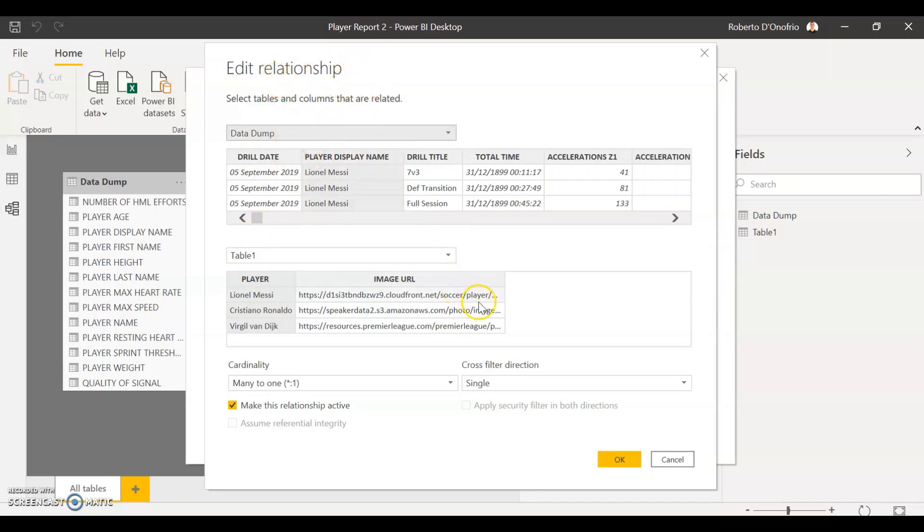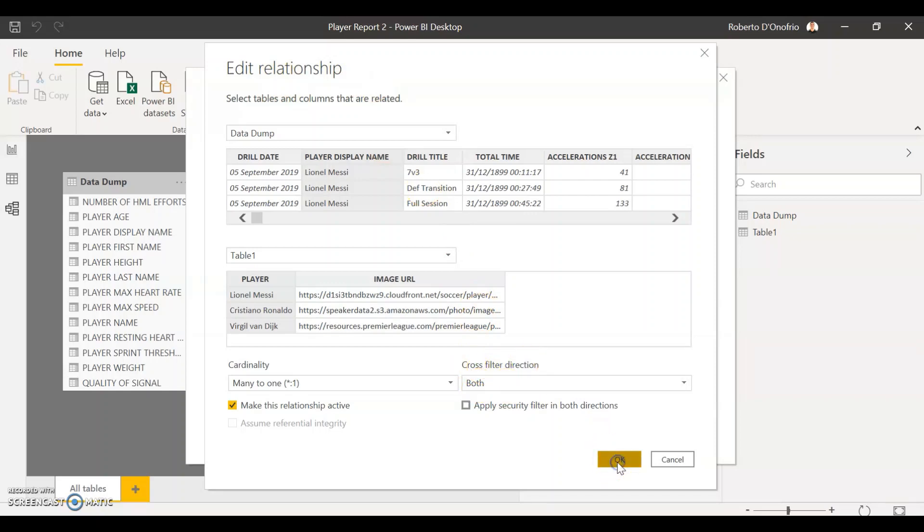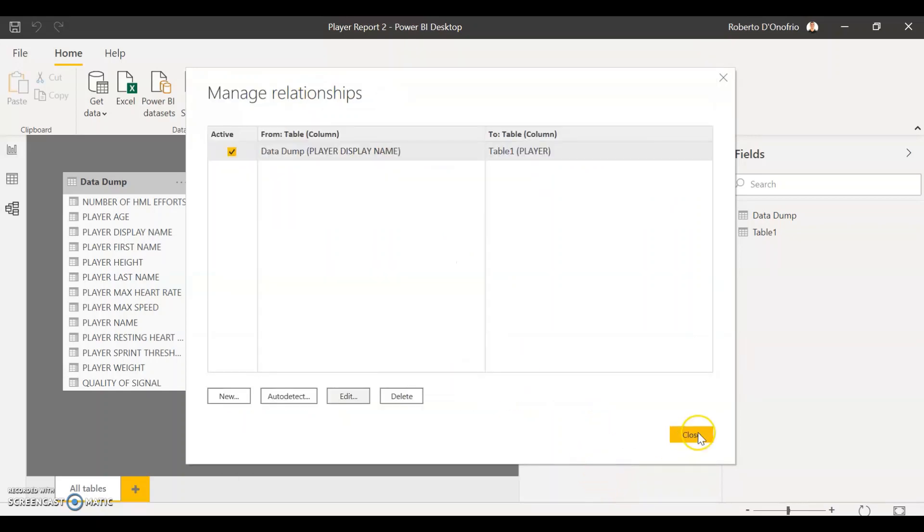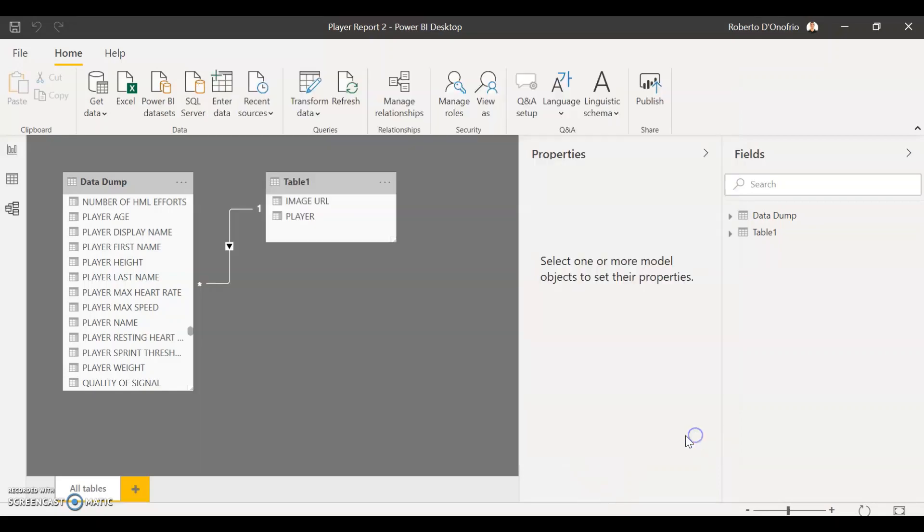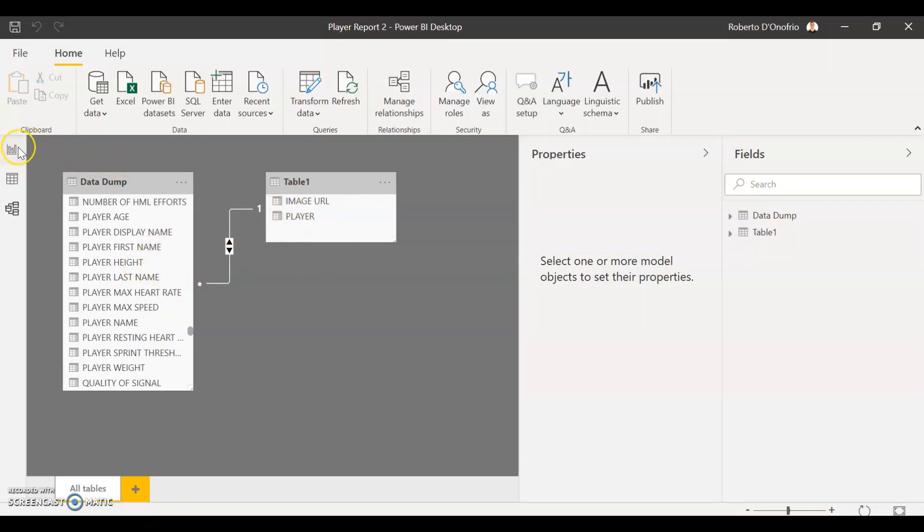Because we want to make sure that we select under cross filter direction we put both. Okay, this is really important. So make sure you come to edit your relationship, cross filter direction, and select both, and just go to okay. This is going to be the final touch in order to create that relationship between both variables, and that's going to make a lot of sense now that we go back to our table.